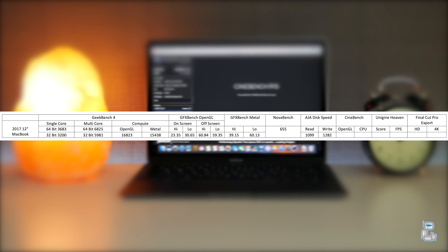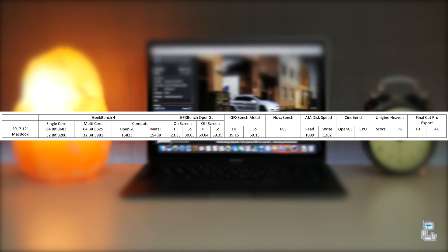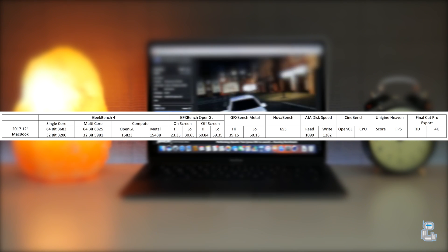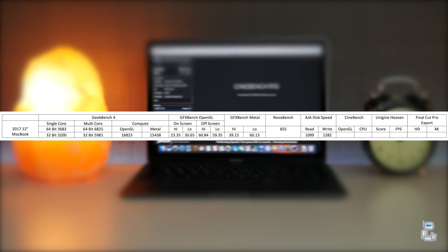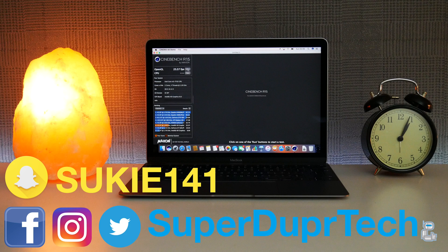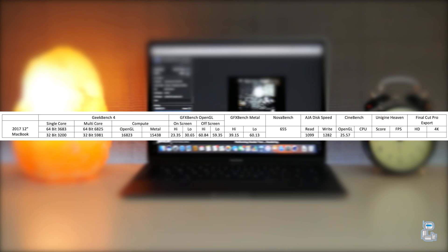The next benchmarking application that I ran was Cinebench. With Cinebench I got an OpenGL score of 25.57 frames per second, and then once again using Cinebench I did a CPU test and with this I got a score of 261.